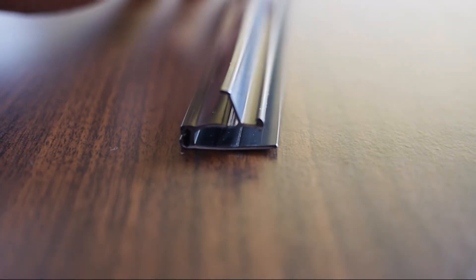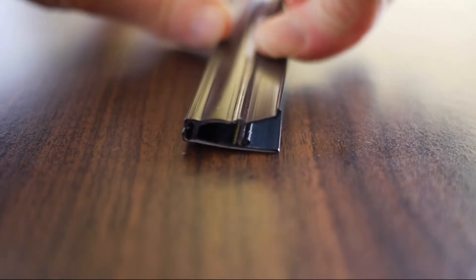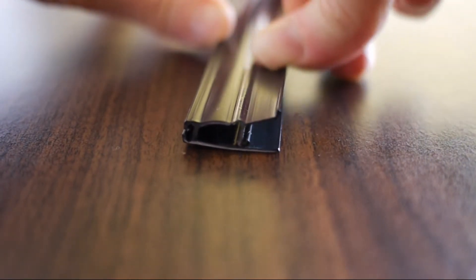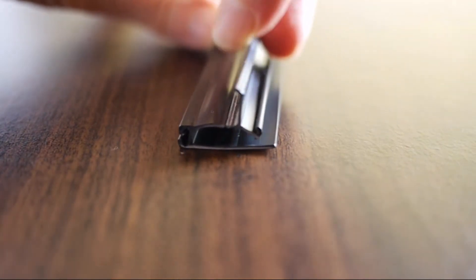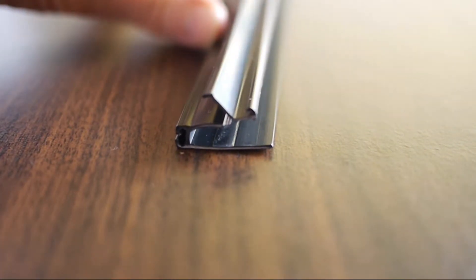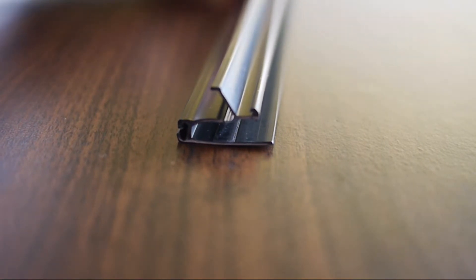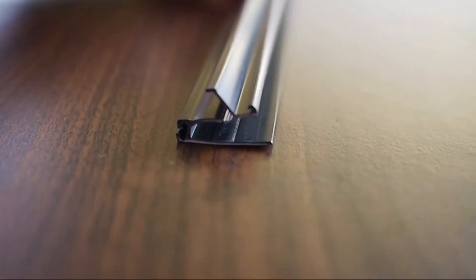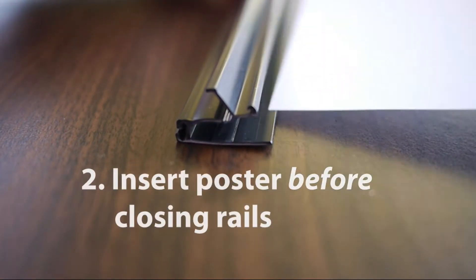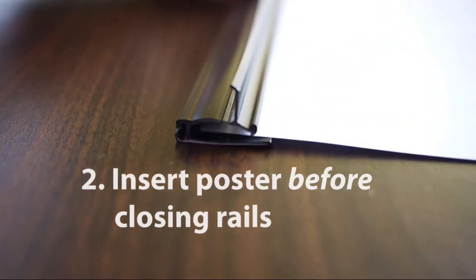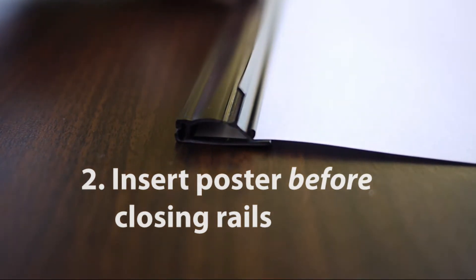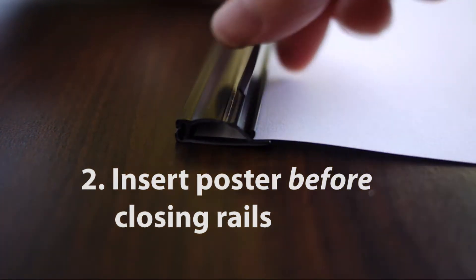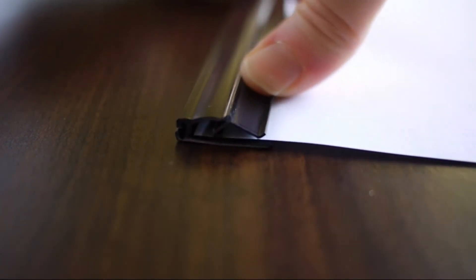This makes it difficult for the rail to close when there's no paper inside. I got to this point and it's difficult to close. You do need to have paper inserted. Once the paper is inserted in here, it will be much easier to close.